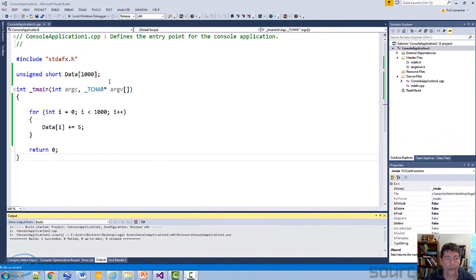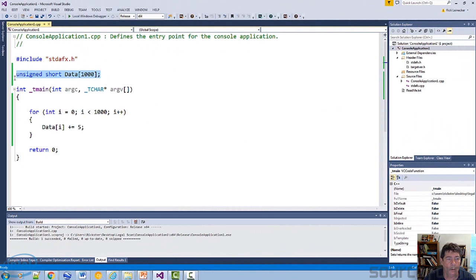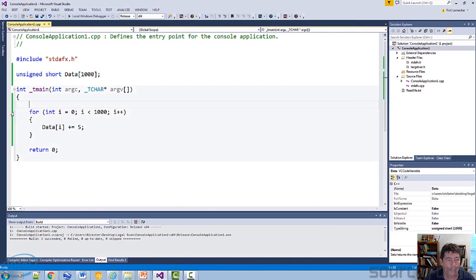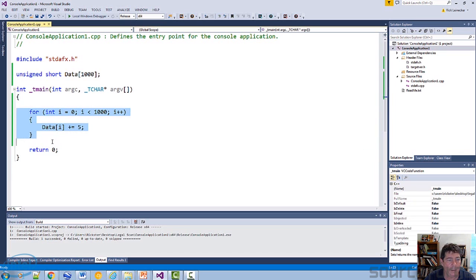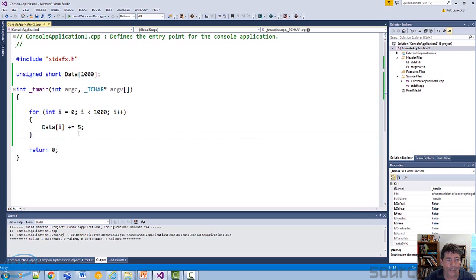So here we have some pretty straightforward code. There's an array of unsigned shorts that has 1,000 elements, and we have a for loop that counts from 0 to 999. Within the for loop, we add 5 to each array element.